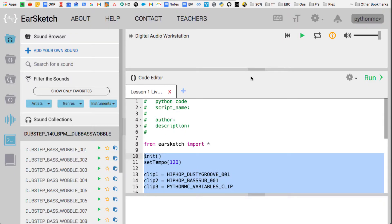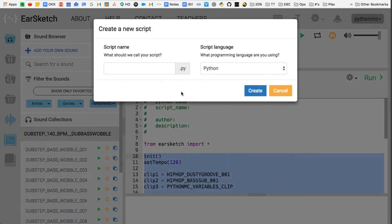Hey, welcome back to Python MC. I'm your Python MC coach, Richard Oshay, and in this lesson we are going to use EarSketch and what we just learned about variables to make our first music tracks. So here we go.